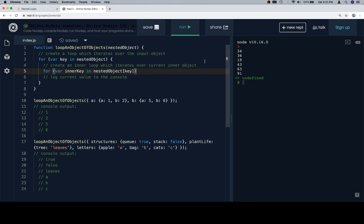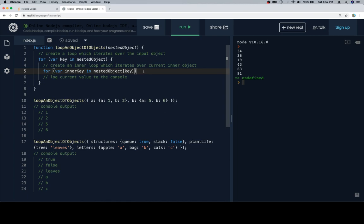Then we're going to say for a variable inner key in nested object at key. We could definitely say something like variable inner object is equal to nested object at key and just say inner key in inner object, but for now I'm going to leave that off. But the same idea that we did for the for loop could be applicable here using an alias.